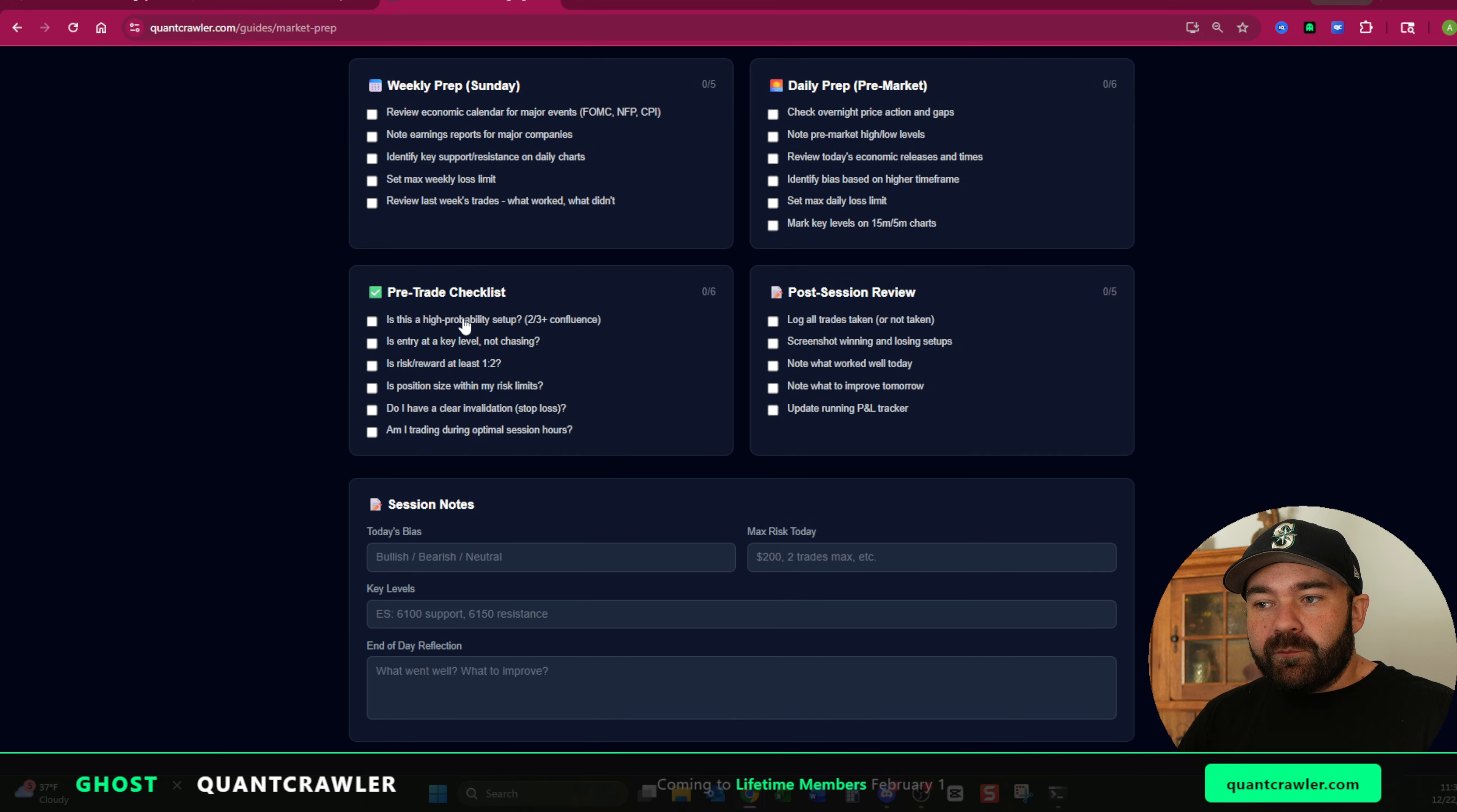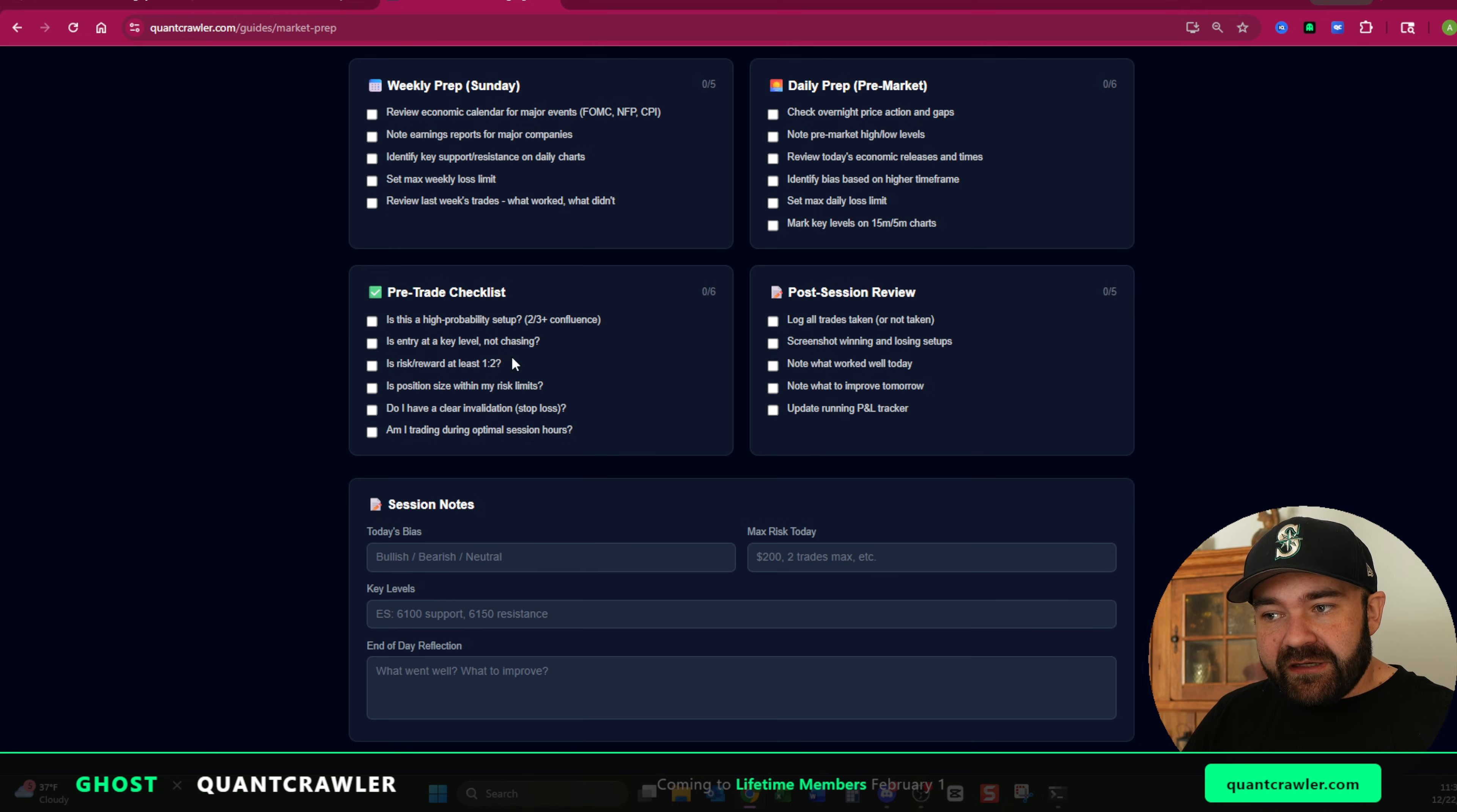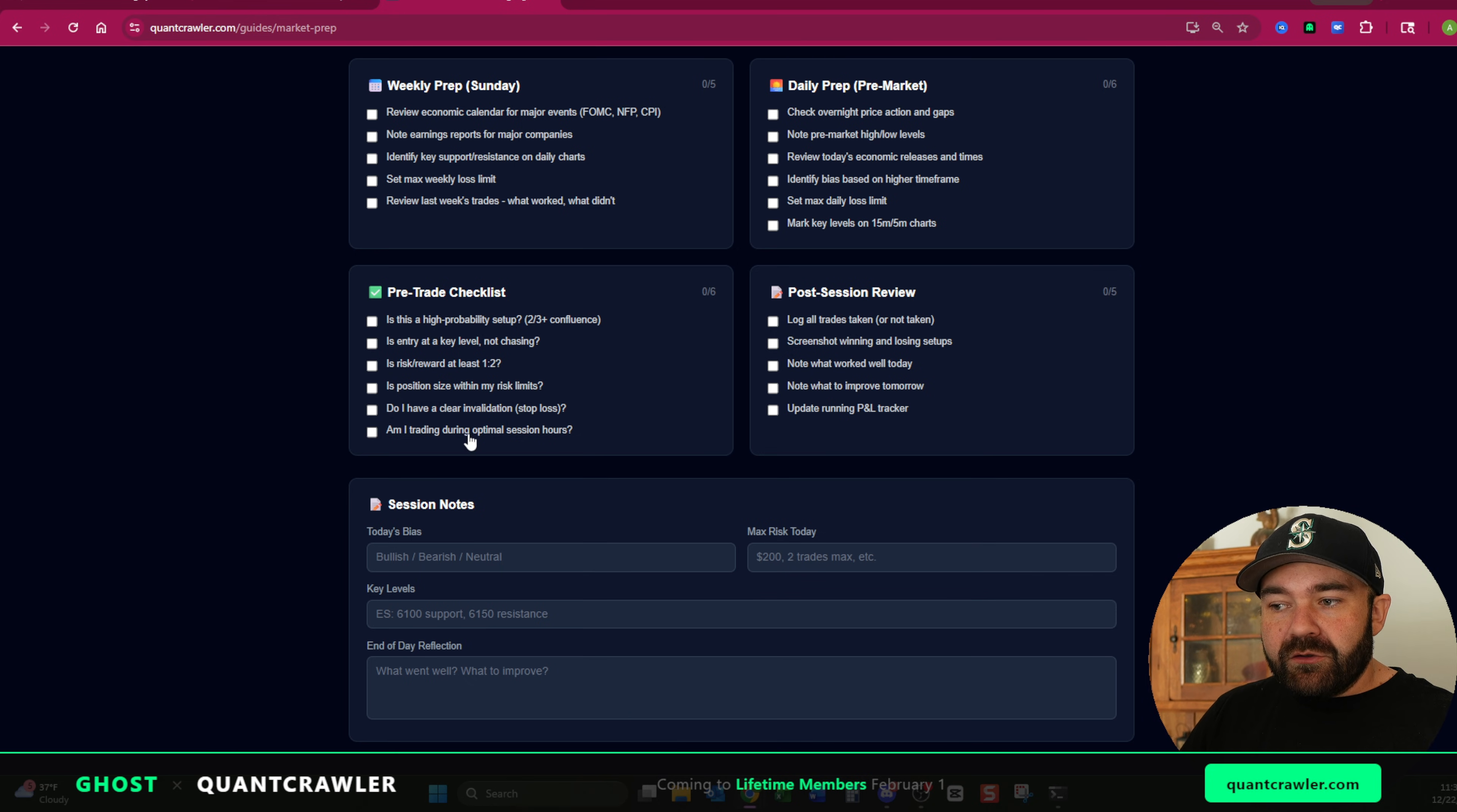Right over here, you have a pre-trade checklist. Is it a high probability setup? I know people are like, hey, time is money, I need to go quick. I get it. I agree with you. You do need to go quick. Taking 15 to 20 seconds to look at this is worth the time than it would be to click into the trade and do this after and get stopped out by the time you're done reading this. So is it a high probability setup? Is entry at a key level and you're not chasing it? Is the risk to reward you're looking at at least a one to two? Is the position size within my risk limits? Are you trading NQ or MNQ? Are you on the right ticker? Are you doing the right thing? One is significantly more expensive than the other, and it's the one without the M. Do you have a clear invalidation? Do you know where your stop loss needs to be? And are you gambling or are you actually doing a proper setup?